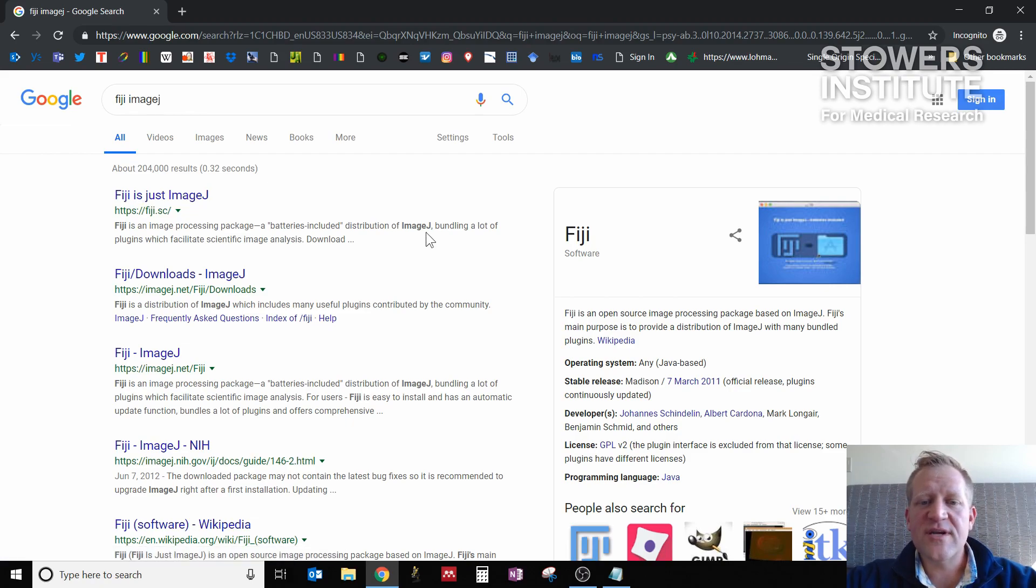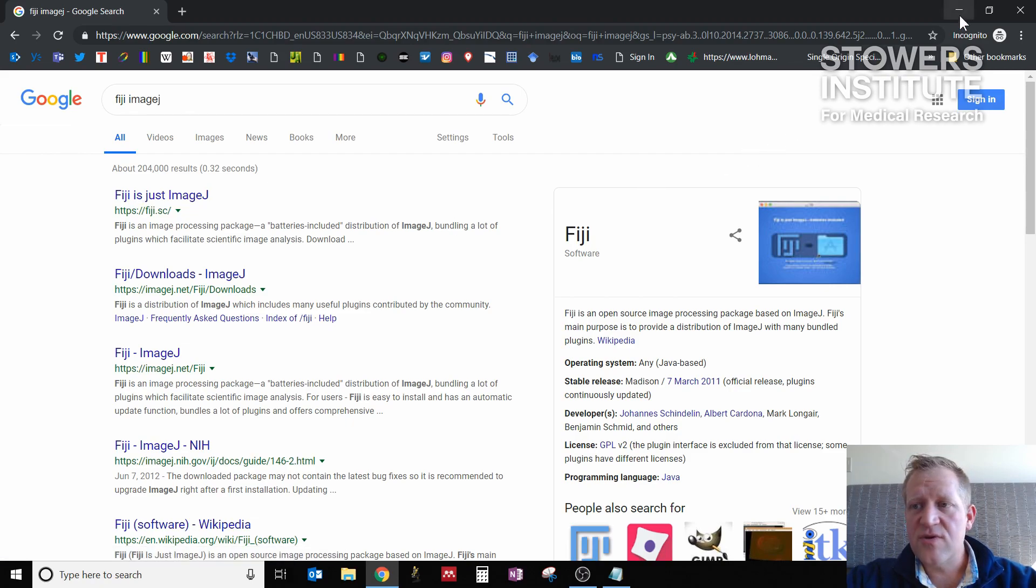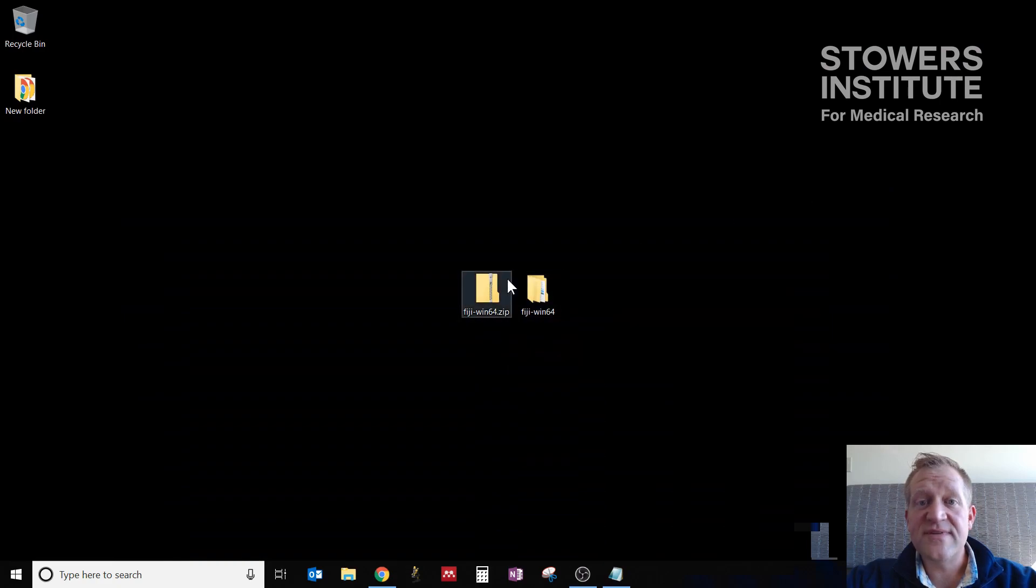Clicking through here will get you to the download location, and once you've downloaded that file, you'll get a zip file here that we have on the desktop.